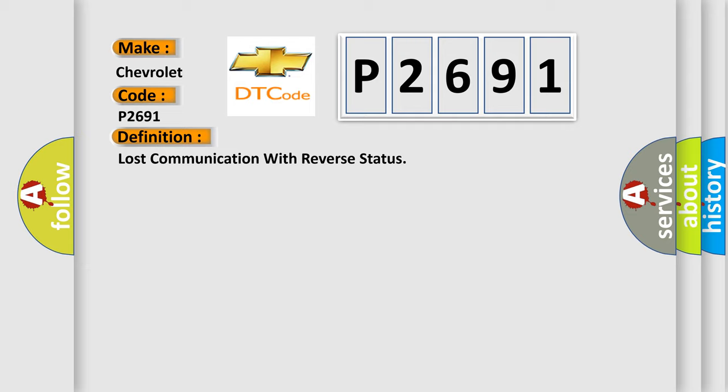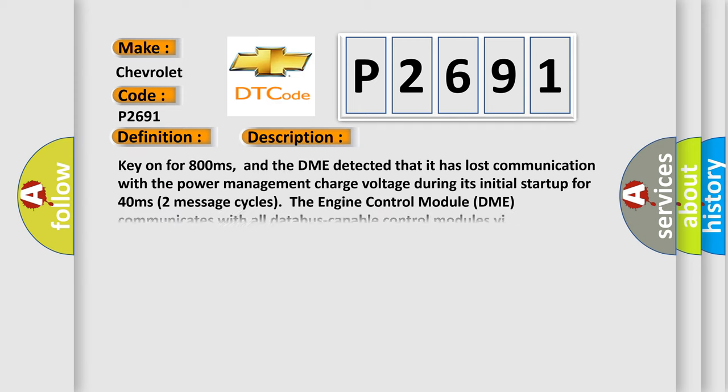And now this is a short description of this DTC code. Key on for 800 milliseconds, and the DME detected that it has lost communication with the power management charge voltage during its initial start up for 40 milliseconds. Two message cycles. The engine control module DME communicates with all data bus capable control modules.